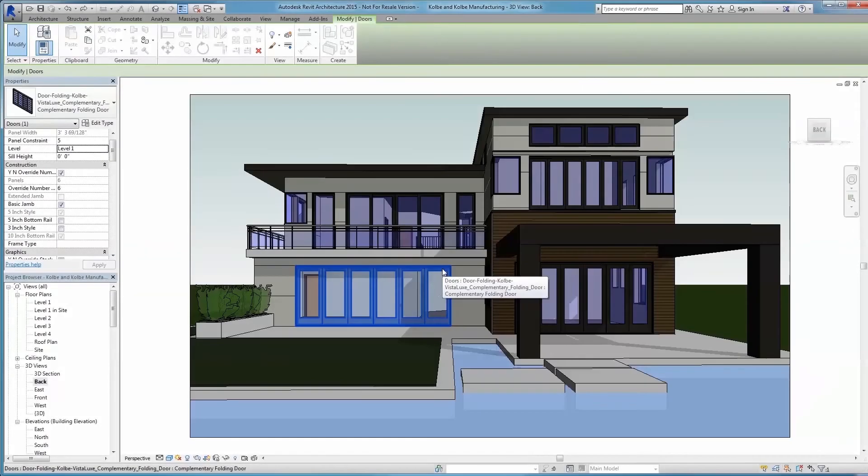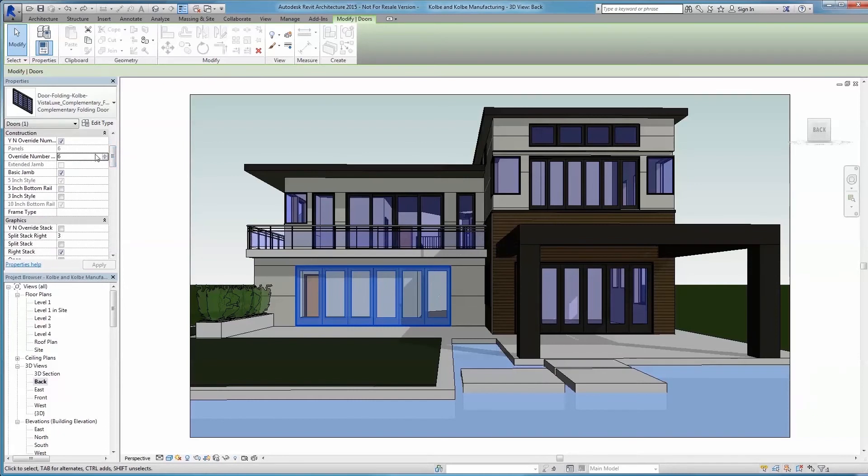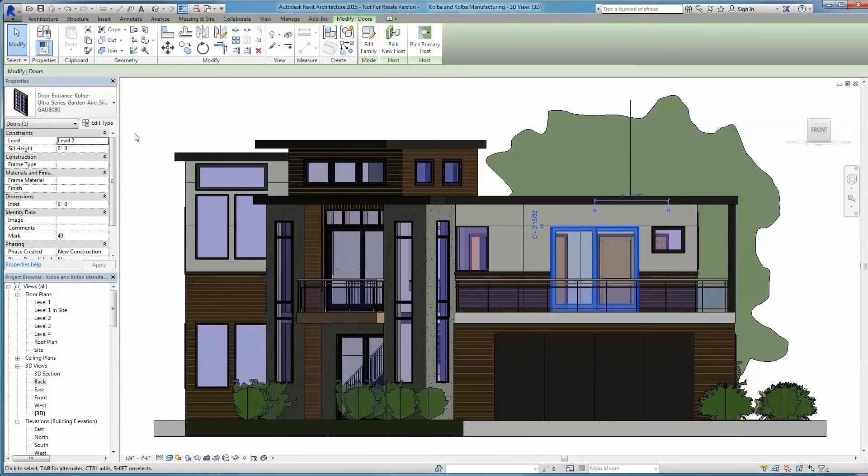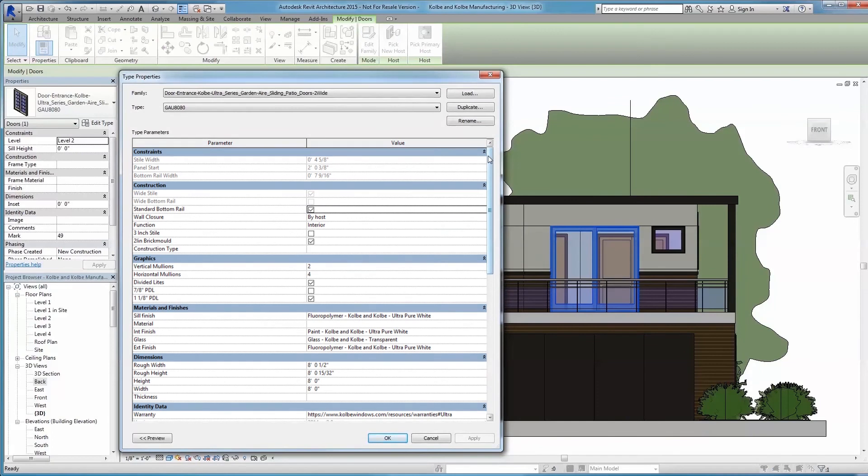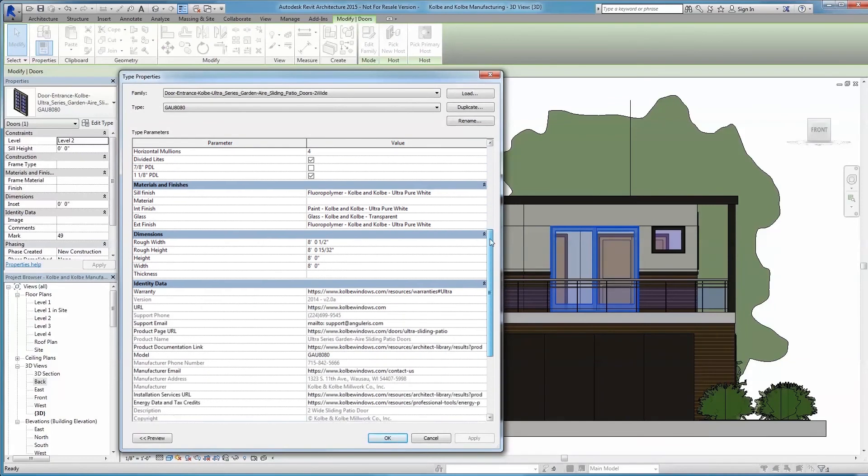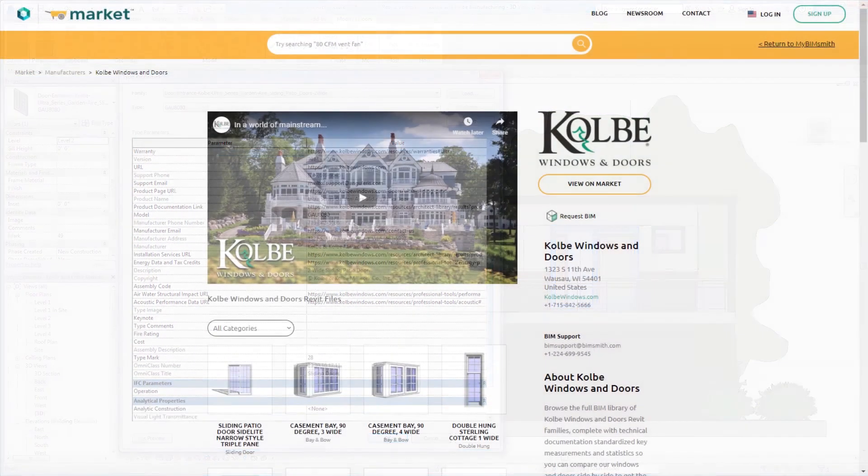At Kolbe, we strive to make your workflow as a designer more efficient, saving you both time and money by providing you with smarter content out of the box for your projects.